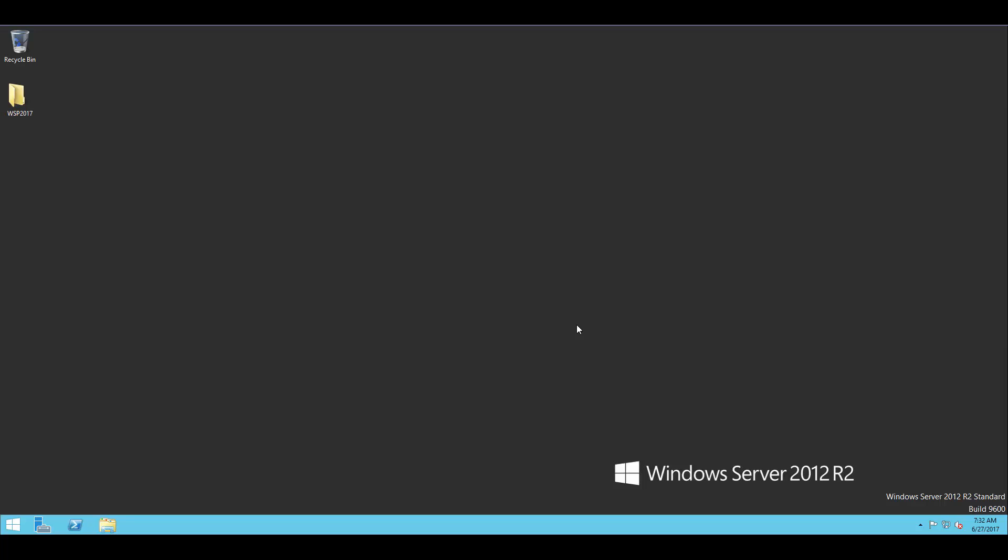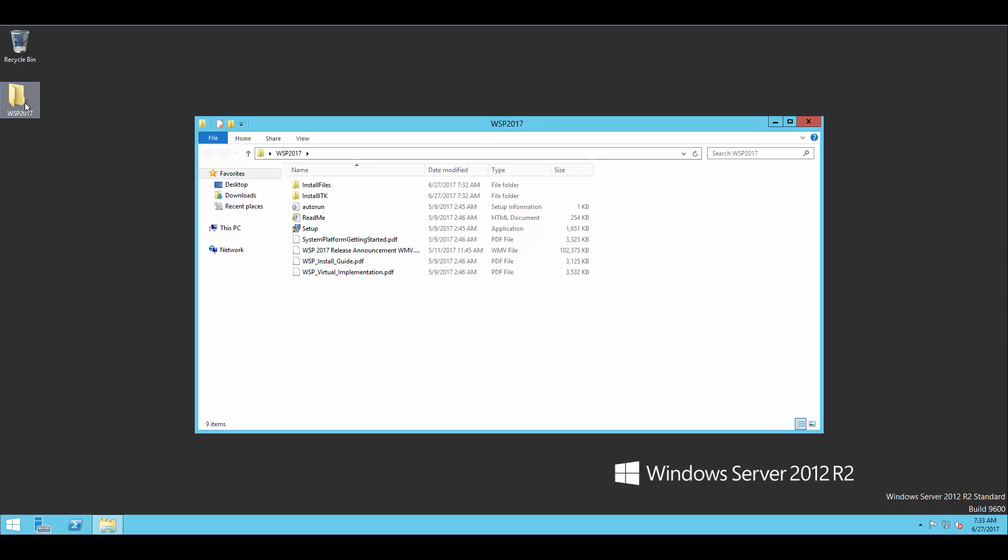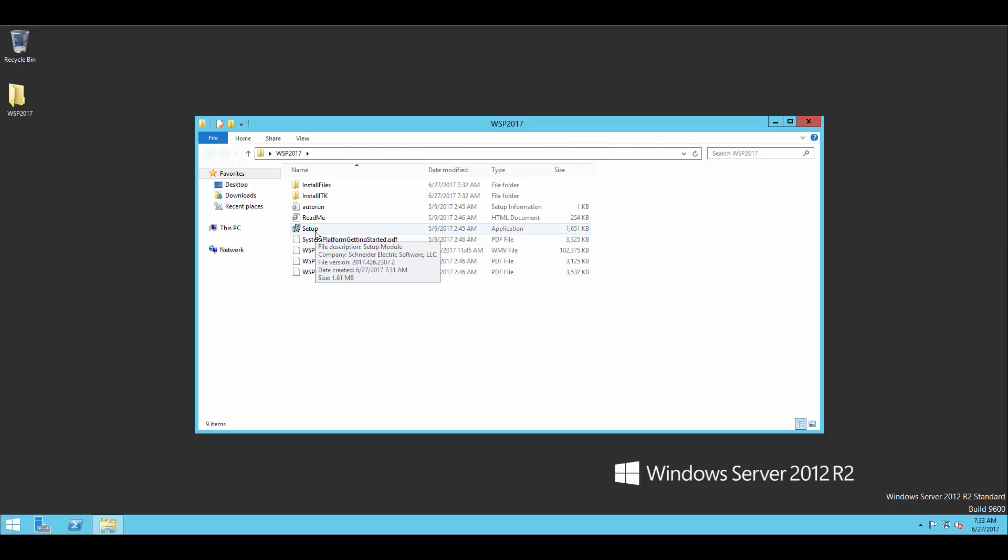So here you can see my virtual image. In my case, I'm running Windows Server 2012 R2. And on the desktop, I have the installation folder for System Platform 2017. I just took the zip from online and have unzipped it onto my desktop.